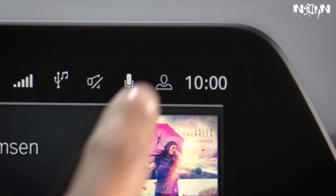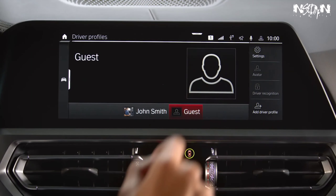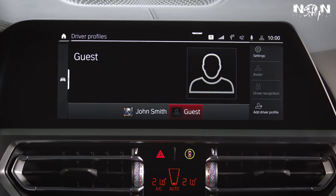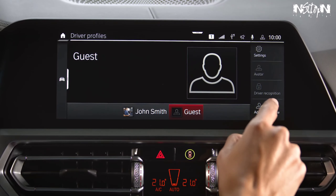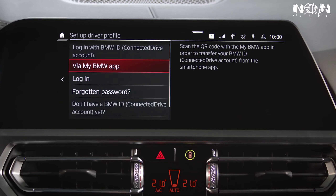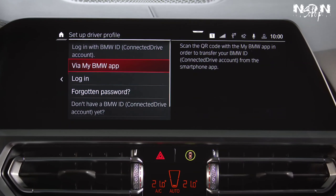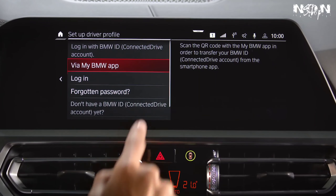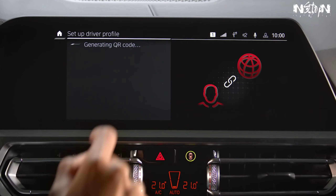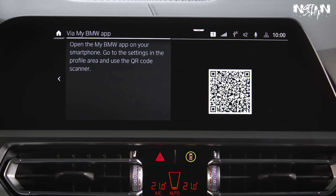click on the profile icon in the status bar and select Add Driver Profile. Select via My BMW app. A QR code will appear.